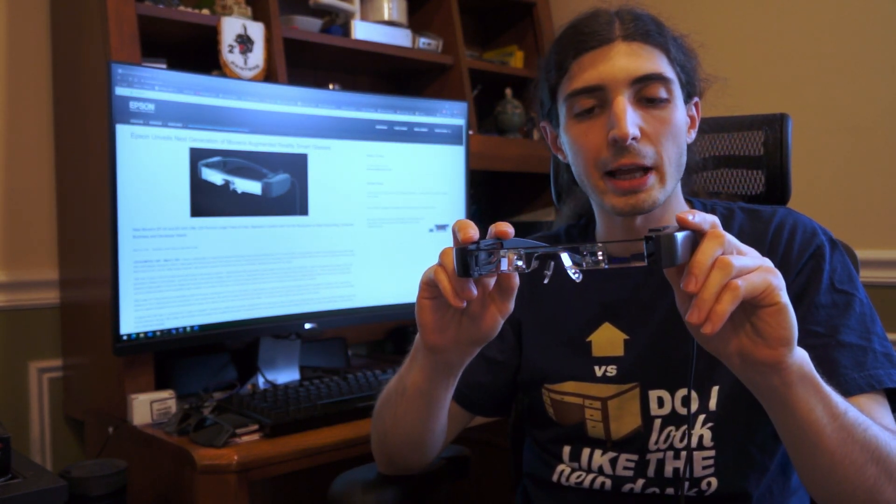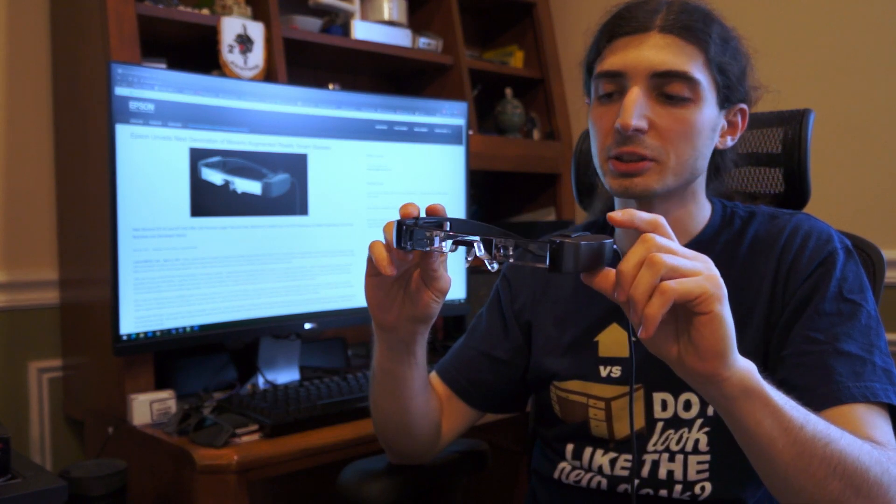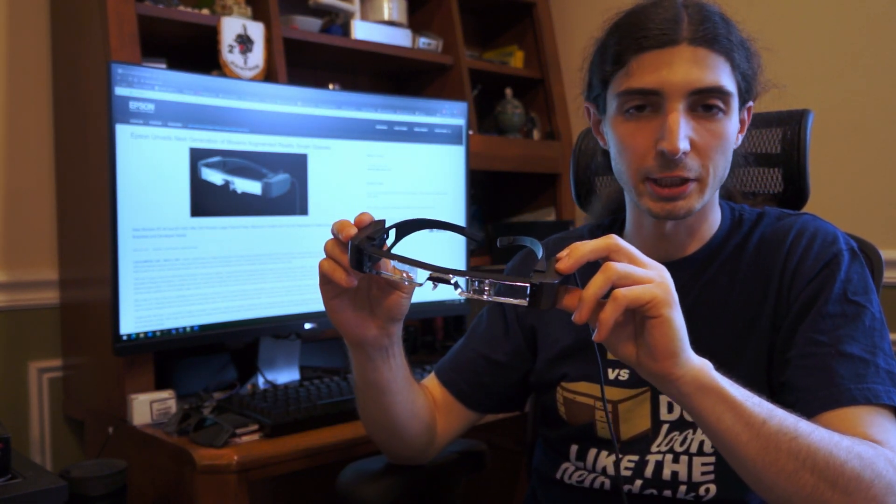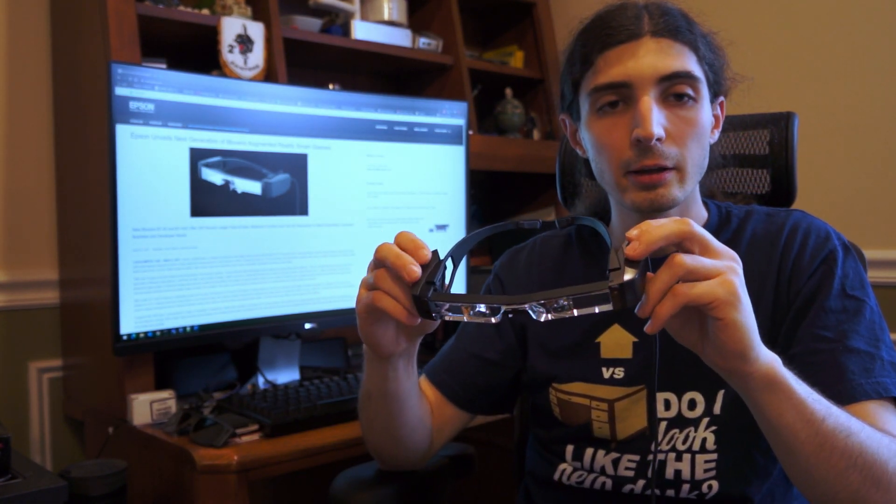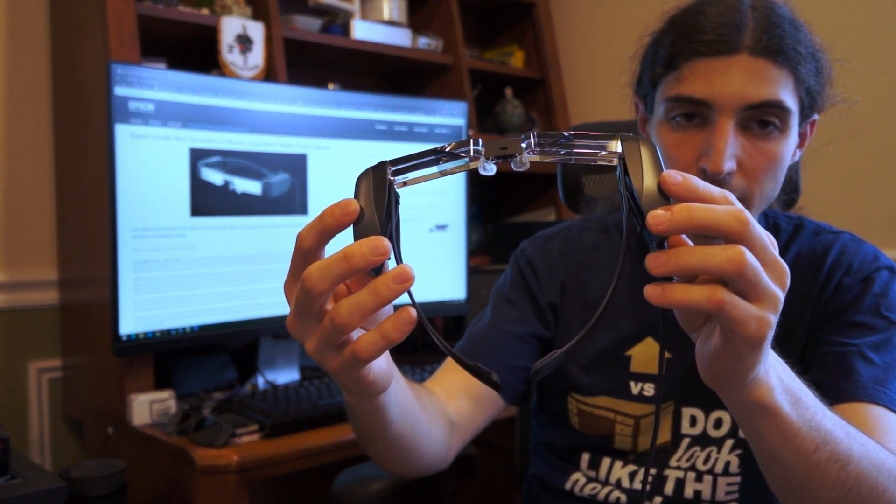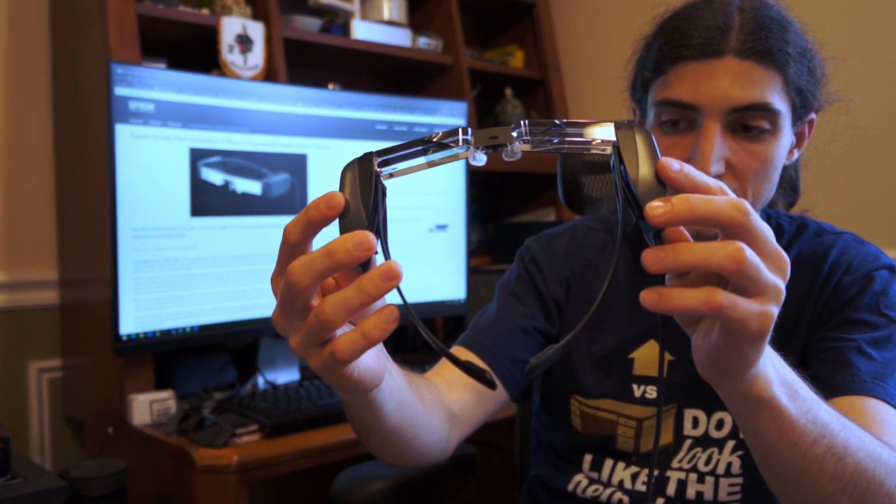For those that haven't seen them, they're glasses consisting of two OLED 1080p projectors, which are aimed at a reflective region sandwiched between sections of glass.